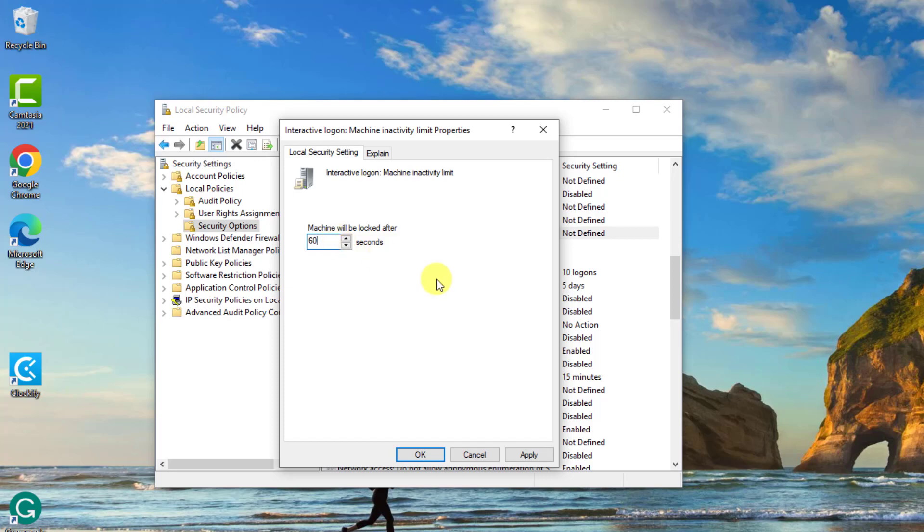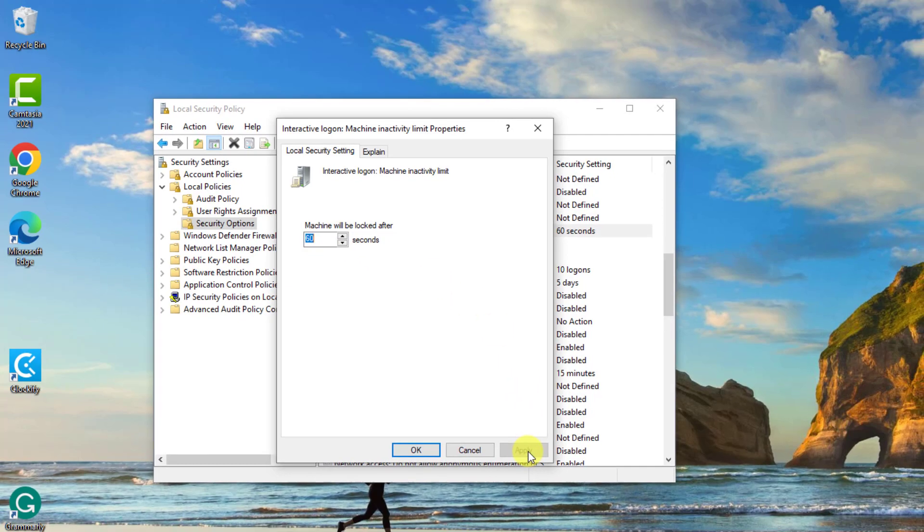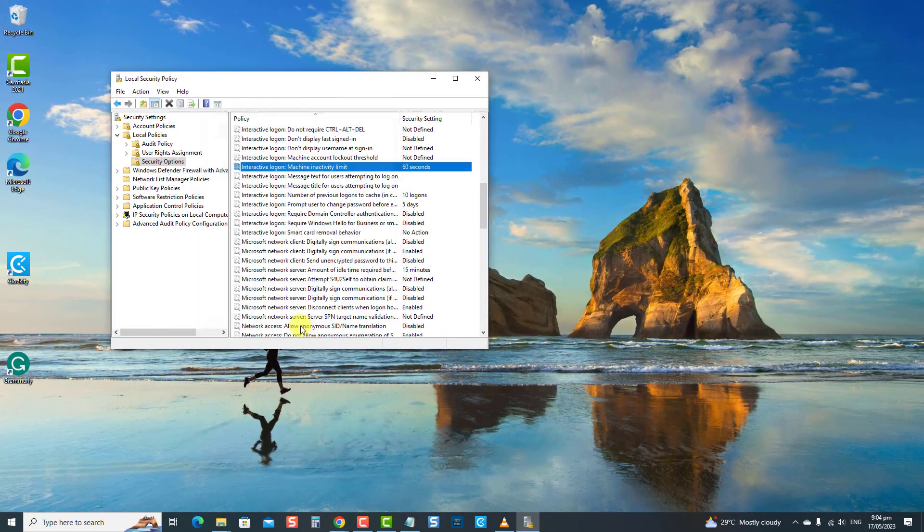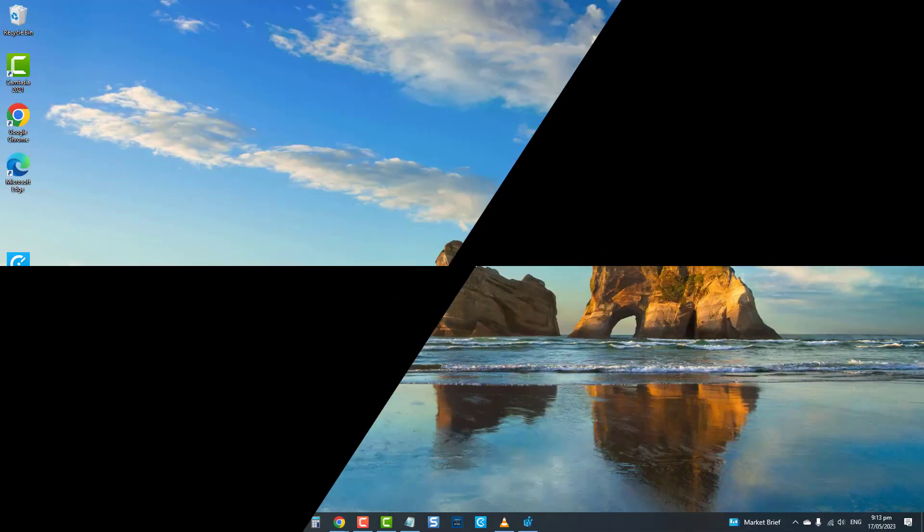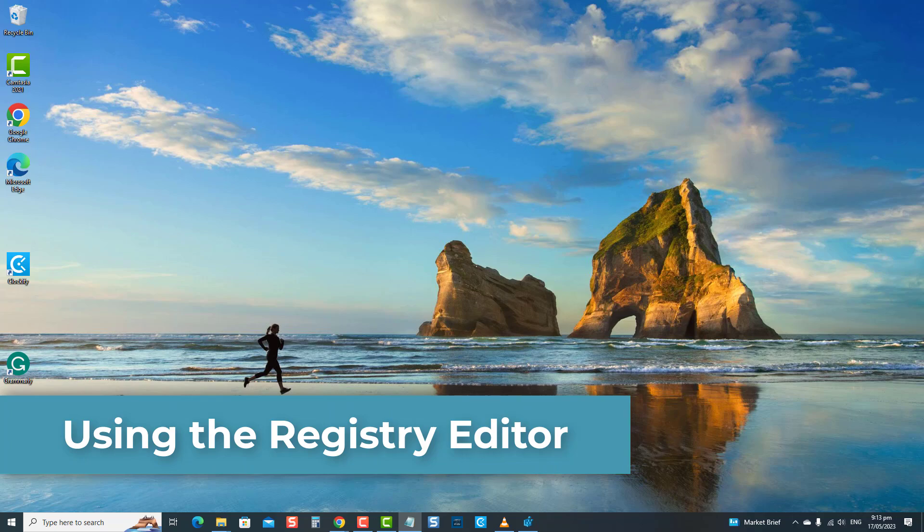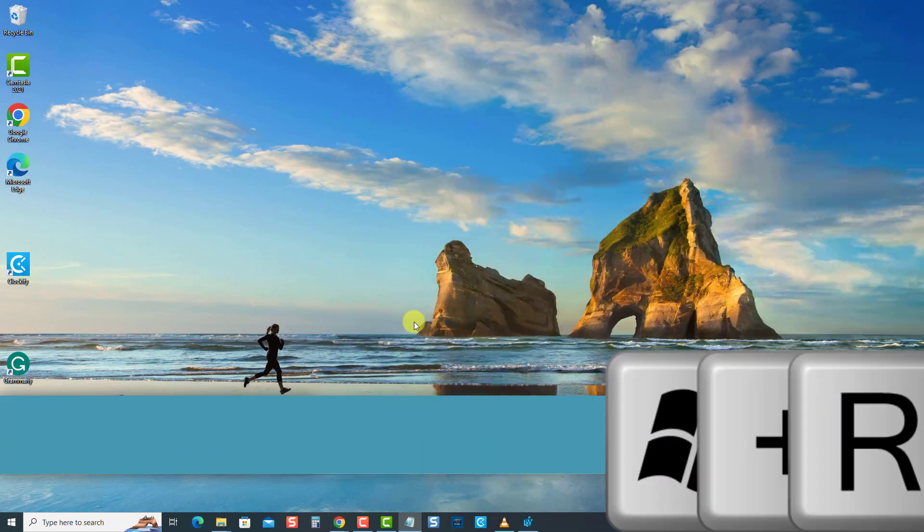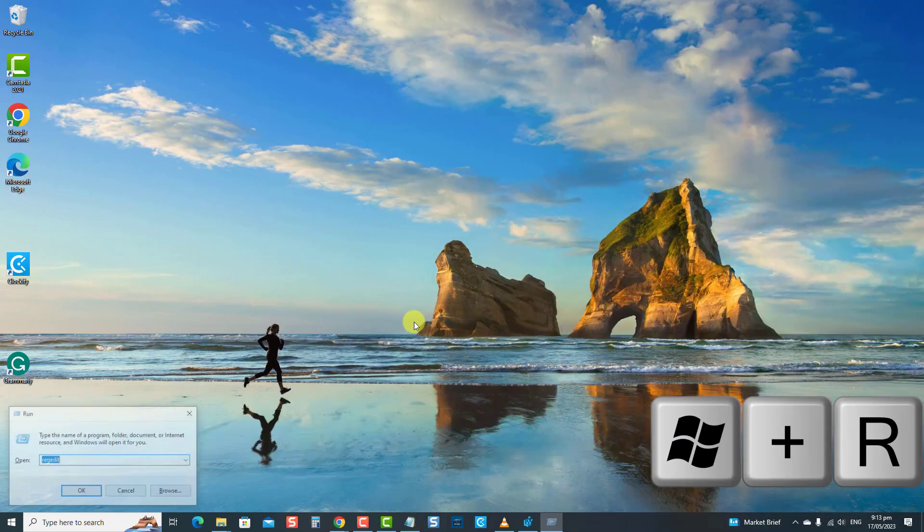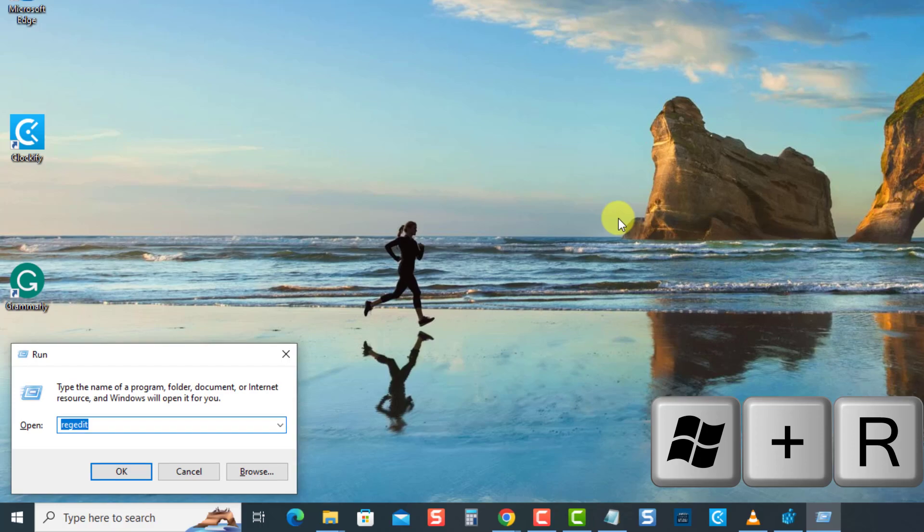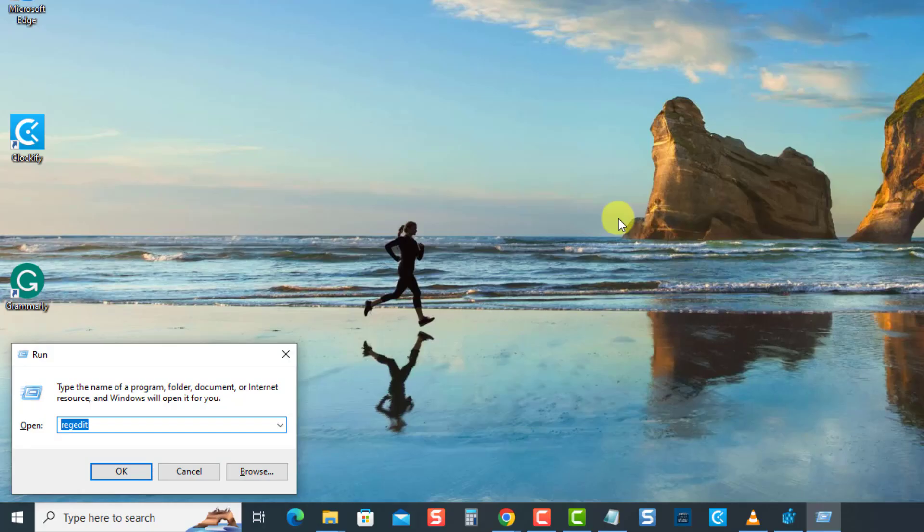Now for the third method: automatically lock the computer after inactivity using the Registry Editor. To do this, open the Run dialog box by pressing the Windows key plus the R key on your keyboard. Now at the Run dialog box, type regedit and press Enter or click OK.